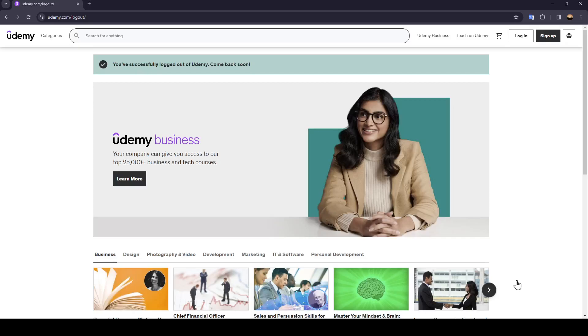Hello everyone and welcome back to a new video. In this video I'm going to show you how to create a Udemy account, so if you want to learn how to do it, just follow the steps that I'm going to show you.